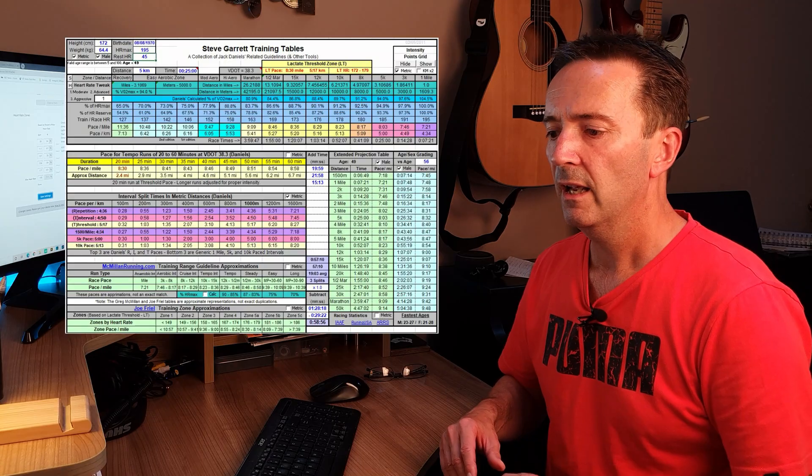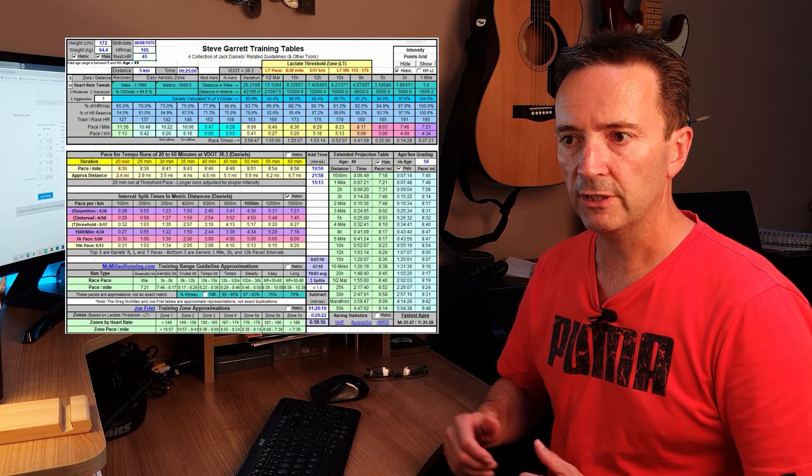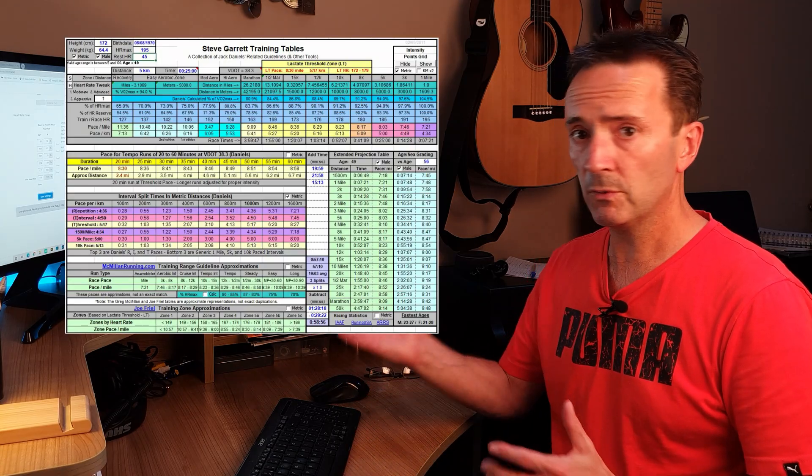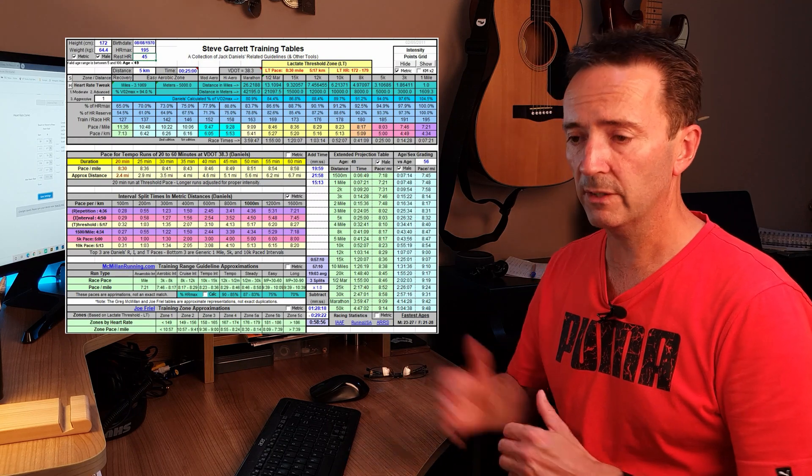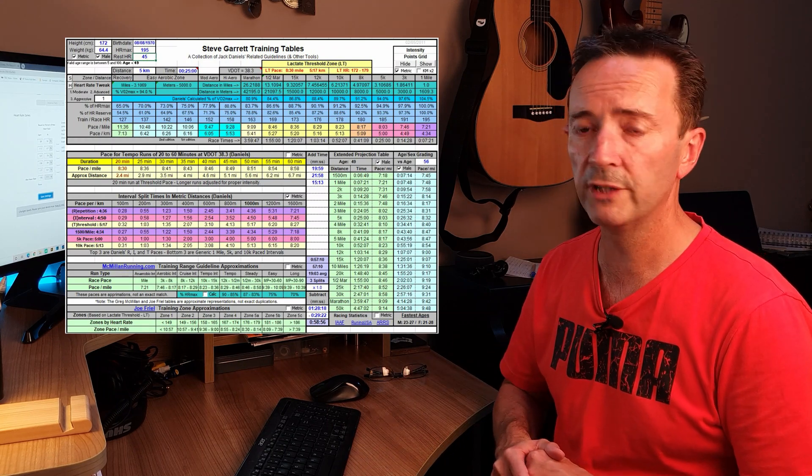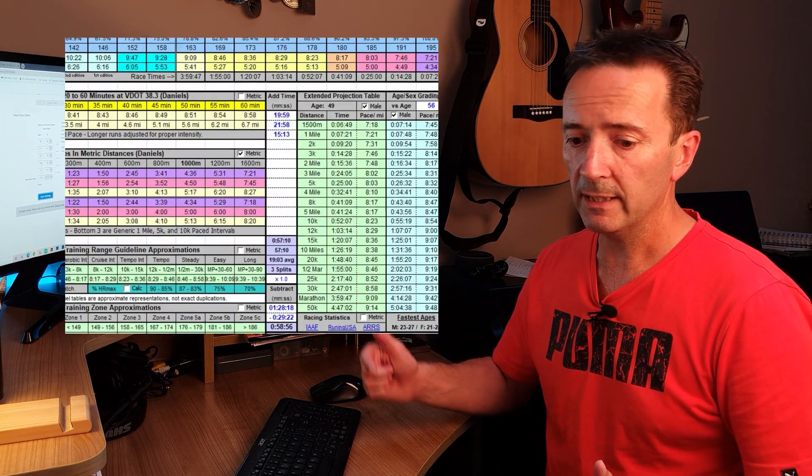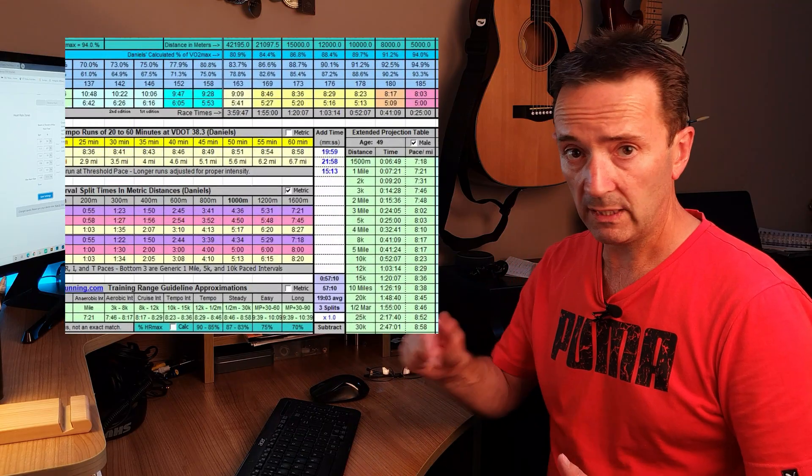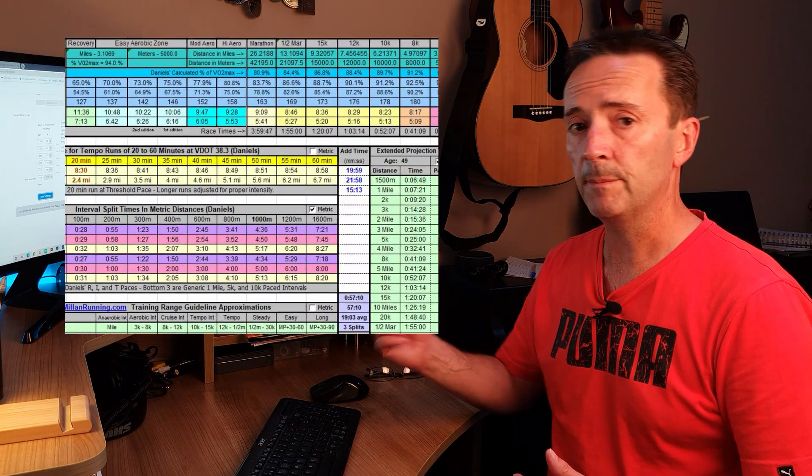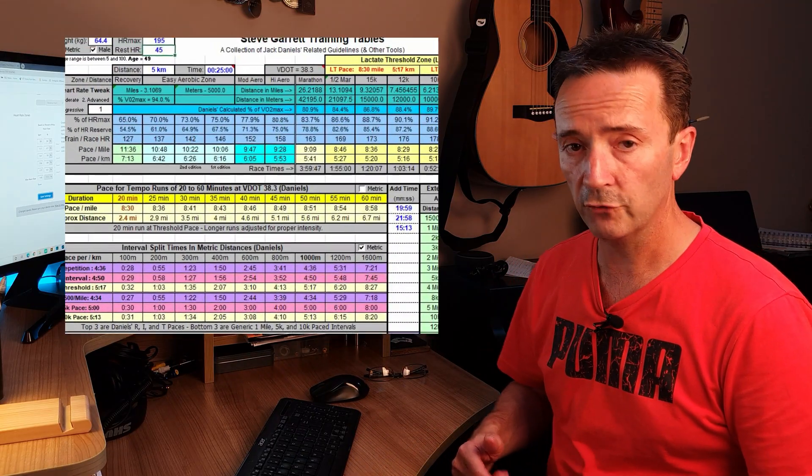So as promised, I'm now going to give you information on how to download your free training tables. It's an Excel spreadsheet which is open source. It comes free off the internet, but I found it a while ago and it's really useful. I'll put a link in the description below. All you do is click on that, it'll take you to my website where you can then download it for free.